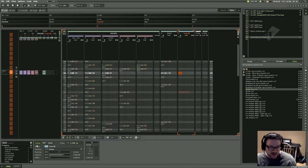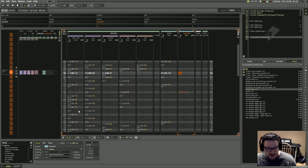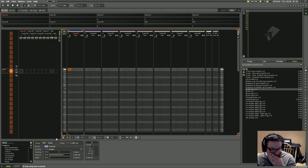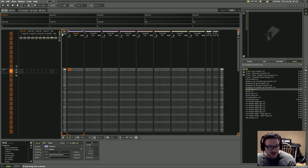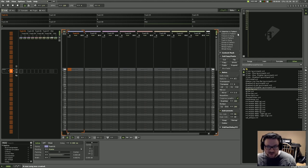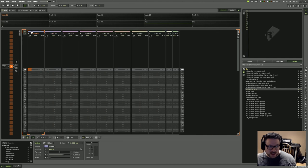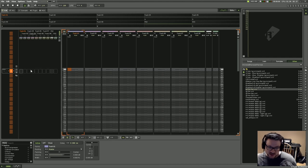The part that threw me a little was that everything that was previously up here moved to a different location — that was probably the hardest thing to get used to. Everything else is pretty easy to understand. The pattern editor and its options are the same as before.